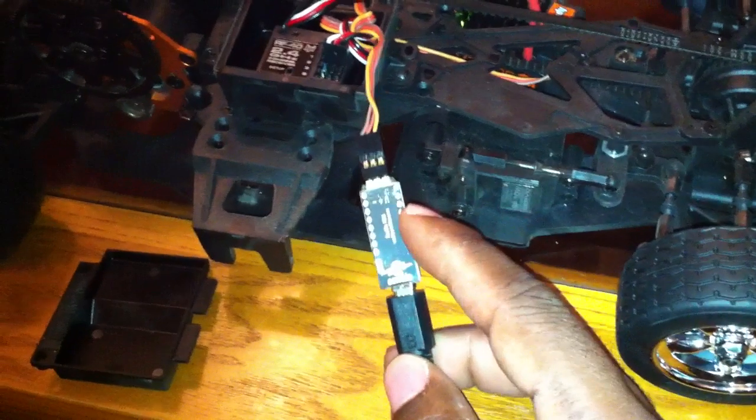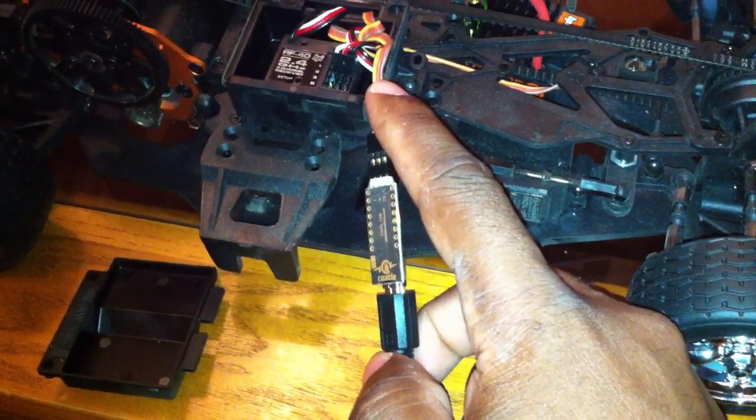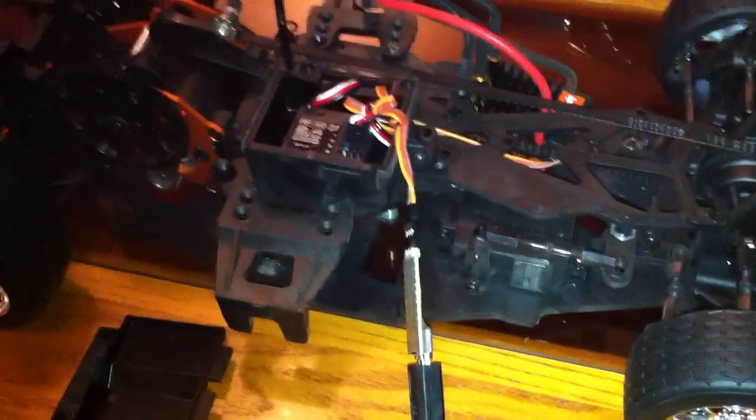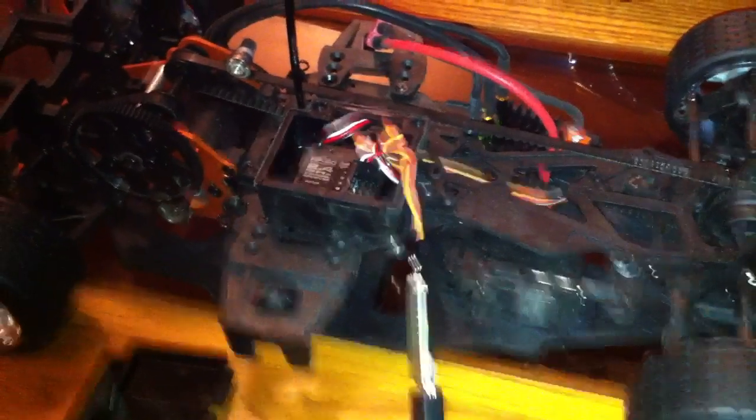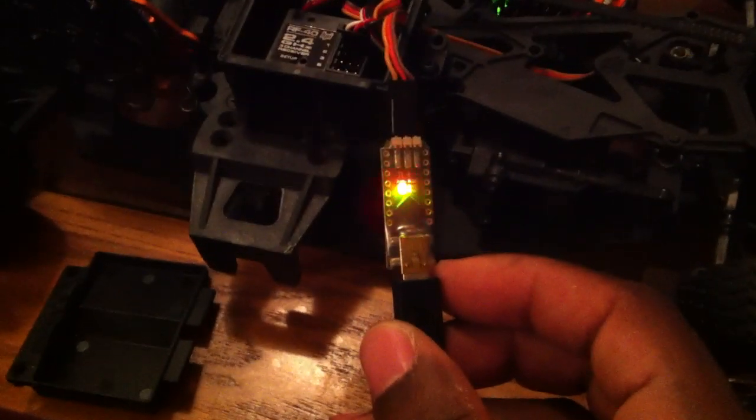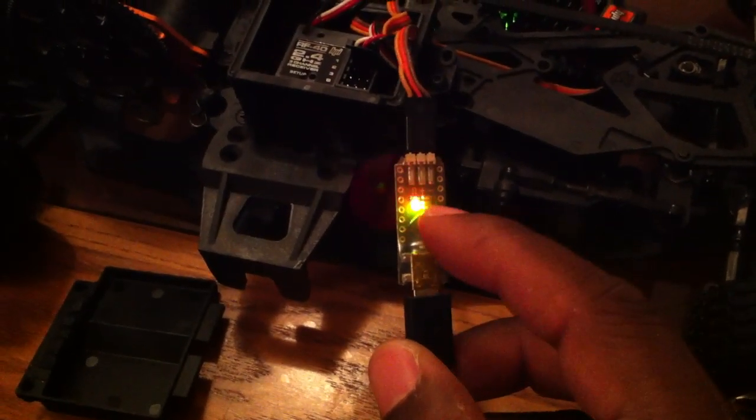The adapter plugs to your ESC. This little adapter is the main part of it. As you can see here, it's flashing red and green, which means I have a proper connection.